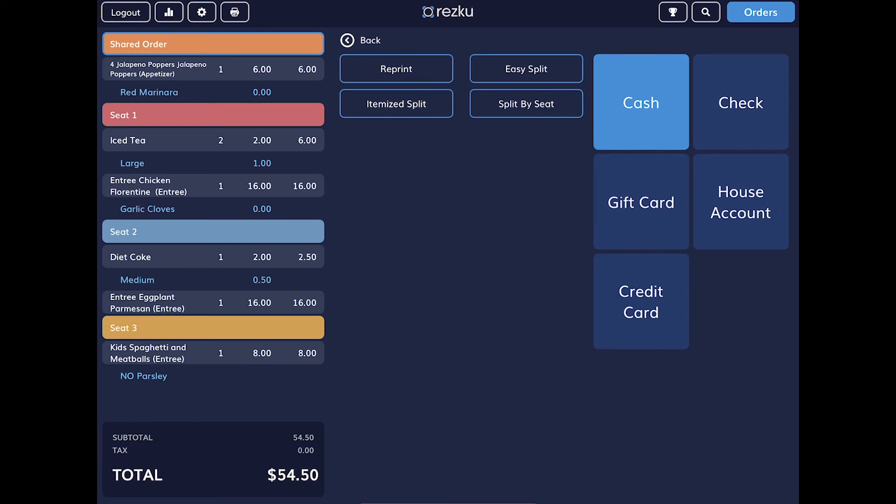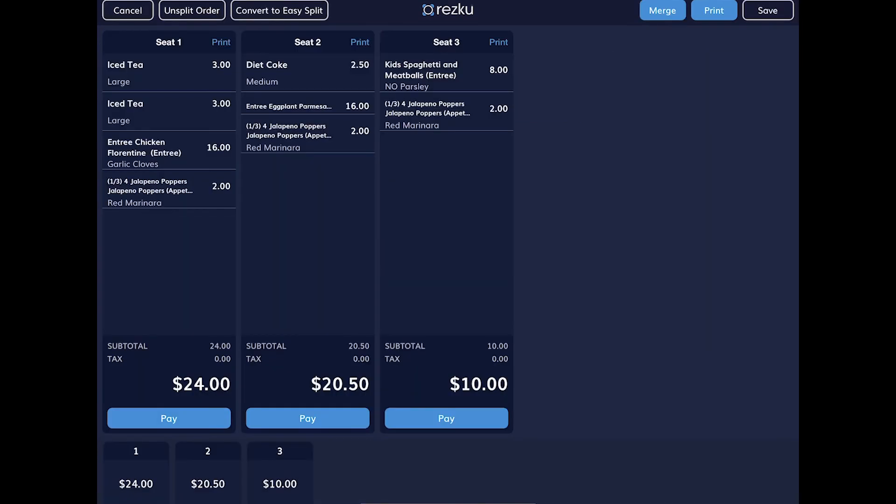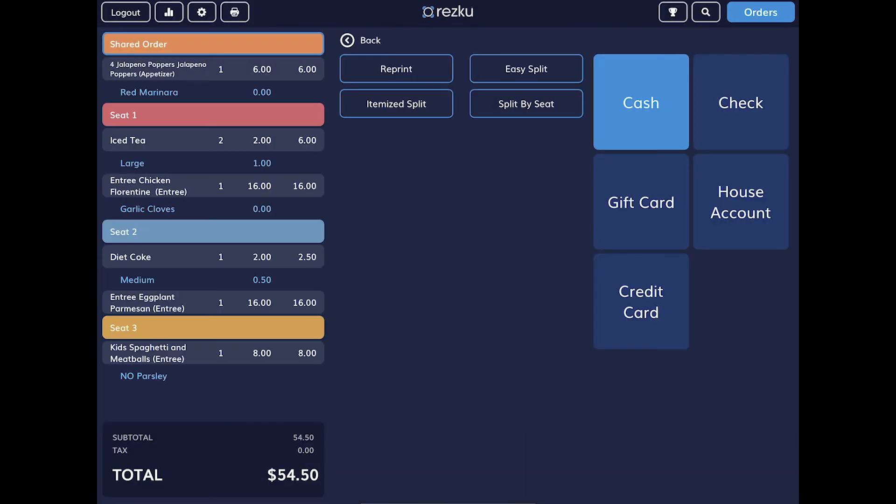Another way to split a check is by seat. The check is split by seat, but it's simplified for speed. You cannot move items between checks or add additional splits from this screen. In this example, our guests do not require a split.